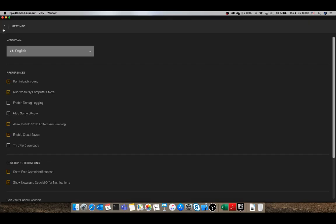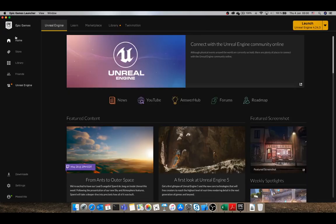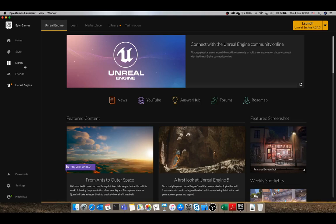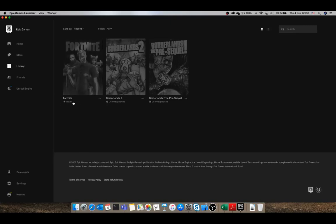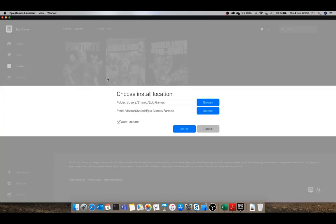If you untick this option and go back, then these menus will show up here: home, store, and library. Then you can just go to the library and install your games.